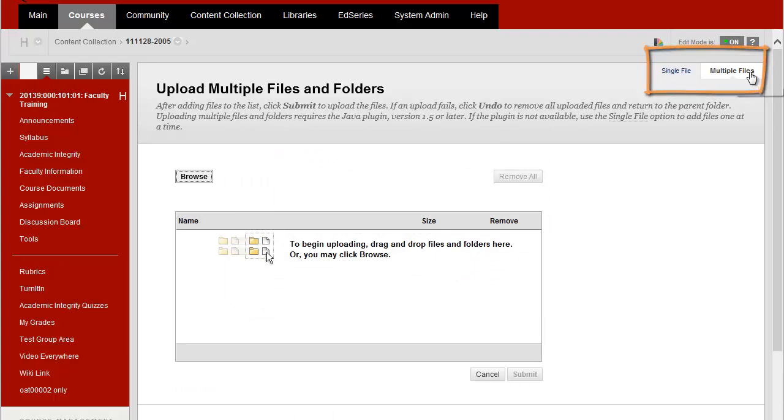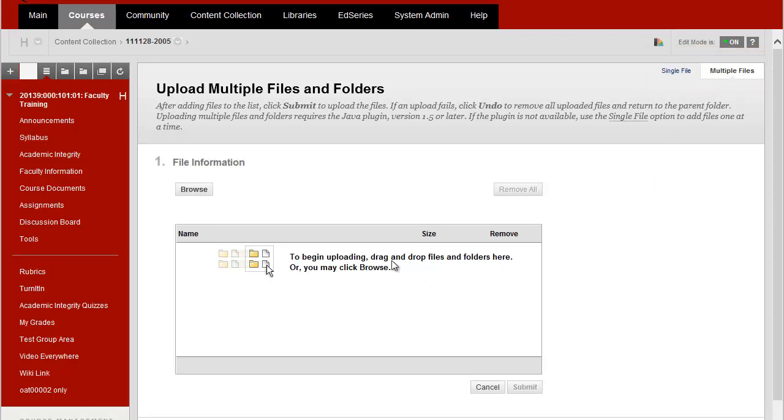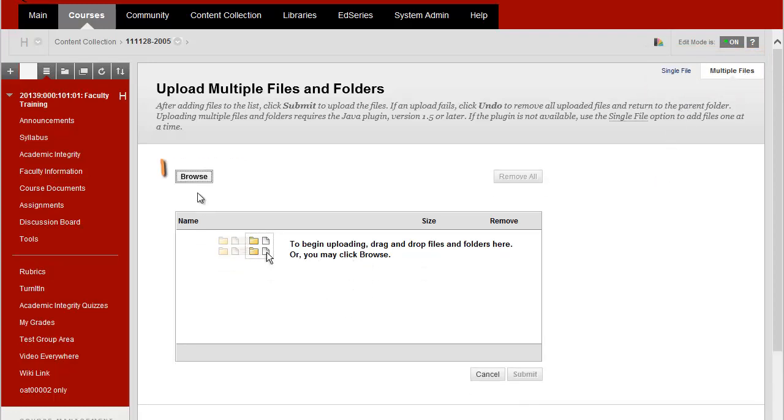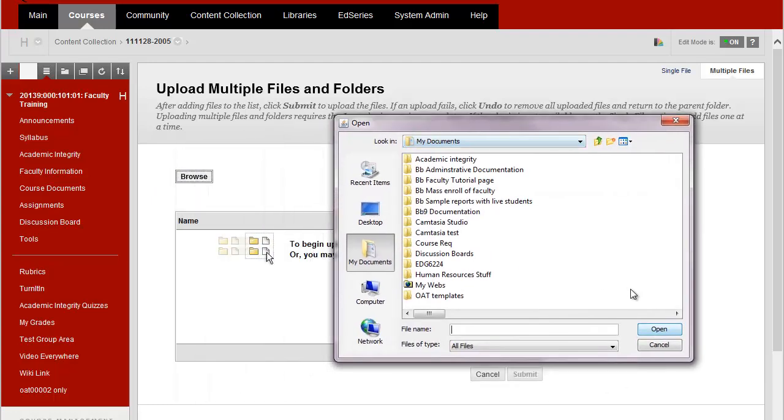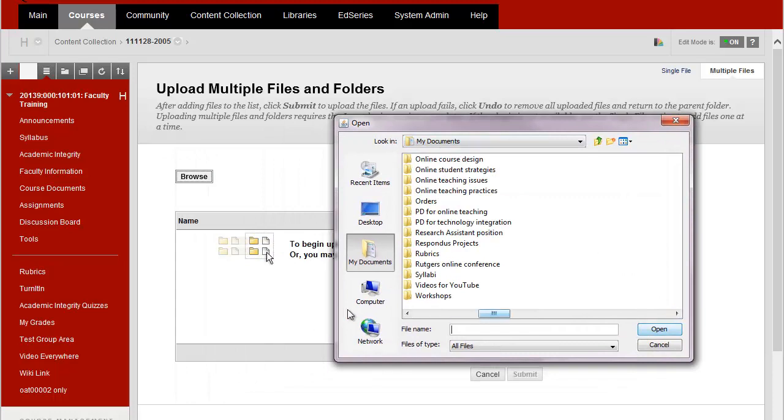So multiple files is selected and I can drag and drop the files in here or I can use the Browse button. So I'll click on Browse and I'll search for my documents just like you would any other attachment.